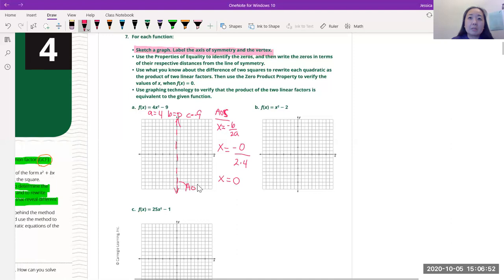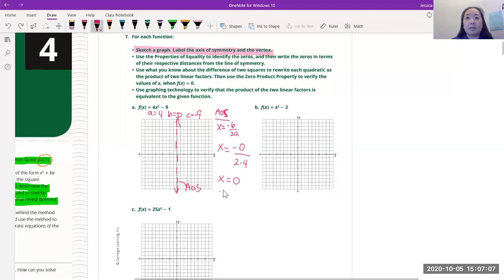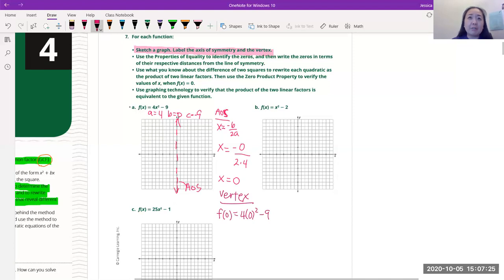Now that we know the AOS, we can find the vertex. We know x = 0, so f(0) = 4(0)² - 9. These numbers come right from the function given to us. This equals 0 - 9, so negative 9. The vertex is (0, -9).